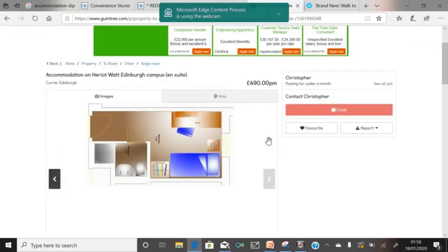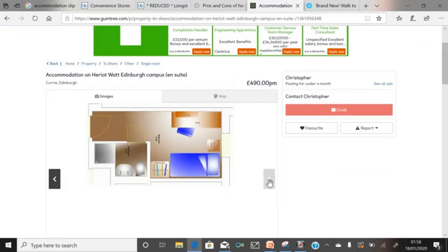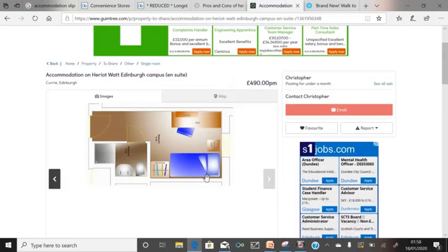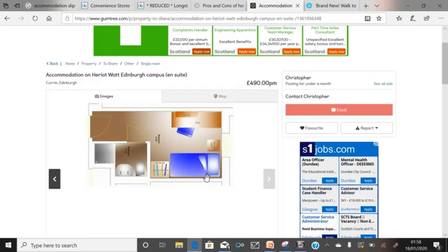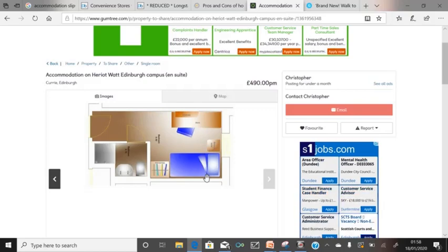Looking at the layout, this is quite a nice student accommodation — just one room. The downside is it's a single bedroom. If you like privacy, this might be a good option, but some people prefer two beds in one room. In London it's more common to have one room with two beds and two students sharing. In the Midlands and Scotland it's more common to have a private room, because it's not as expensive as in London.